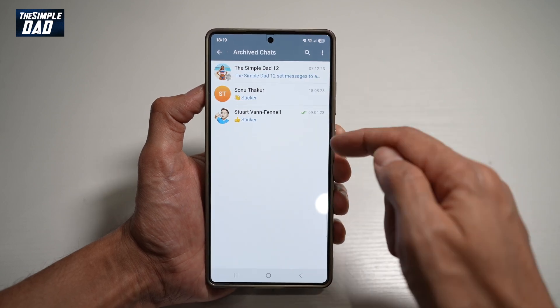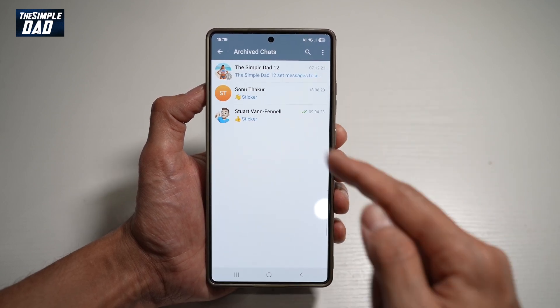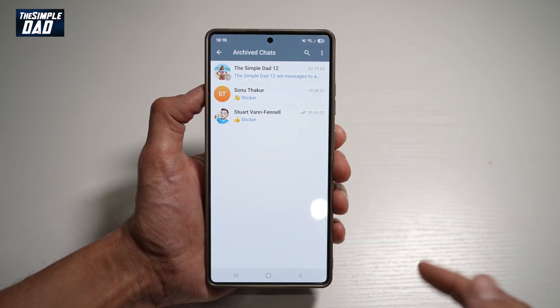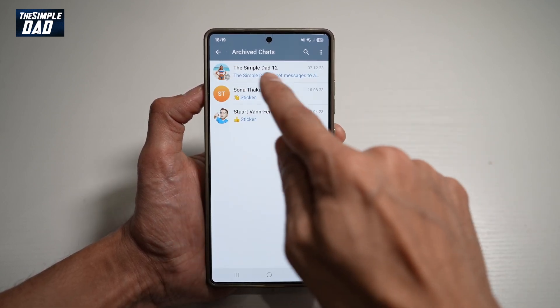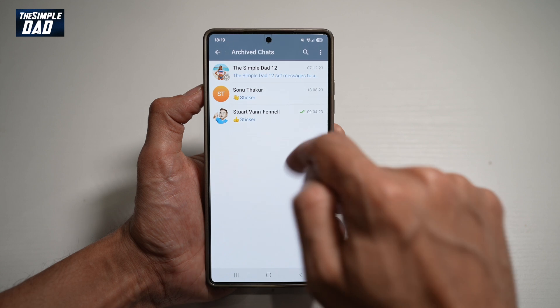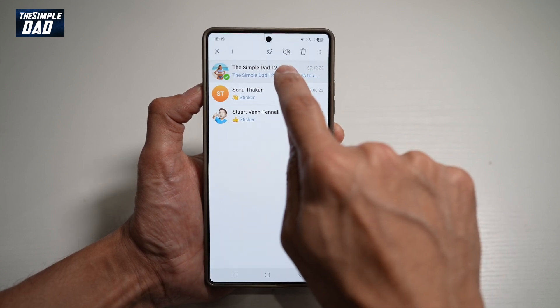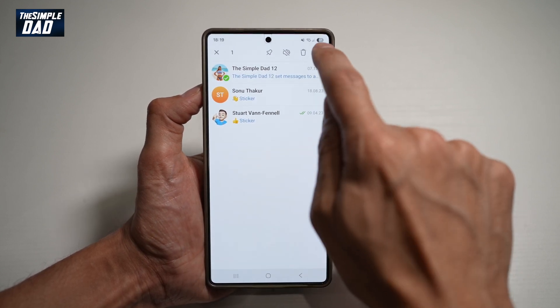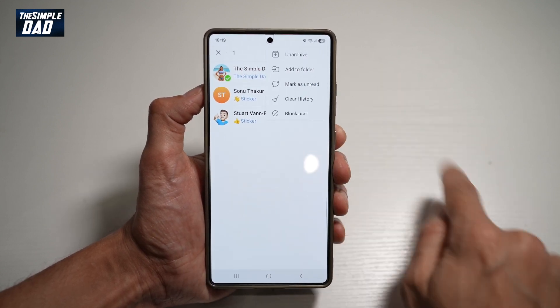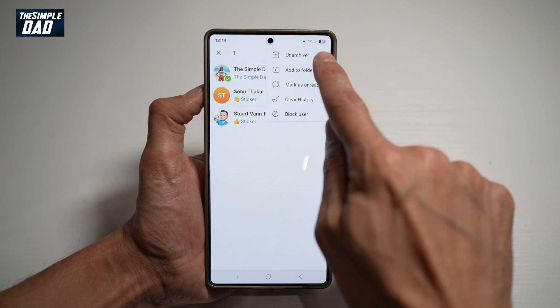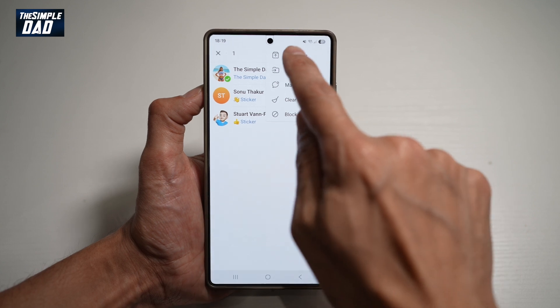Now from here, you want to go ahead and find the person who you want to unarchive — so for example, this one here. To unarchive, go ahead and hold it, then tap on the three dots and then tap on Unarchive.